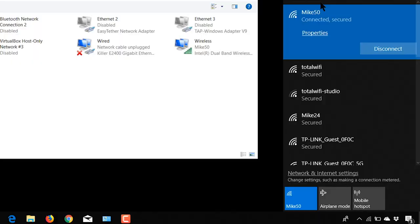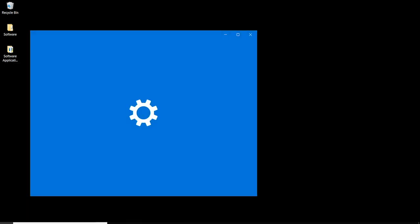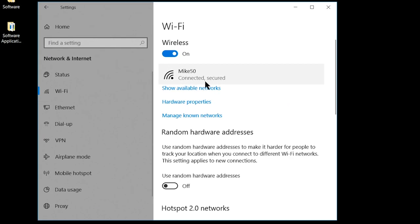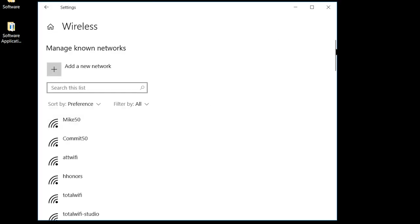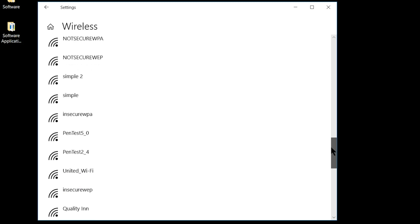One thing to note: because I checked 'stay connected,' I've created a profile. A profile remembers this network, which can sometimes cause issues. Let's see how many profiles I have on this laptop — I travel a lot with it. I'll go into Settings, then Network, then Wi-Fi. Here it says 'show available networks,' but I want 'Manage known networks.' Here are all the stored profiles — hotels from all over the country are in here.